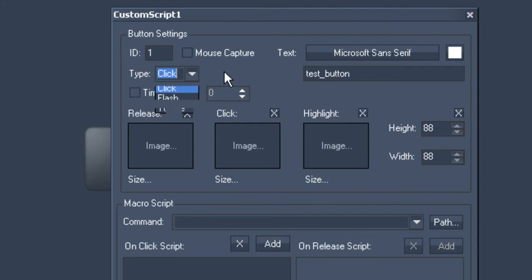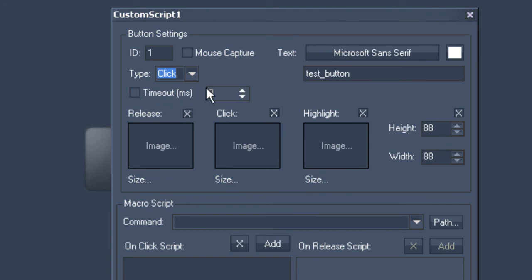Between the text input field and type, you will find a Time Out field where you can enter milliseconds. But what exactly does Time Out mean?